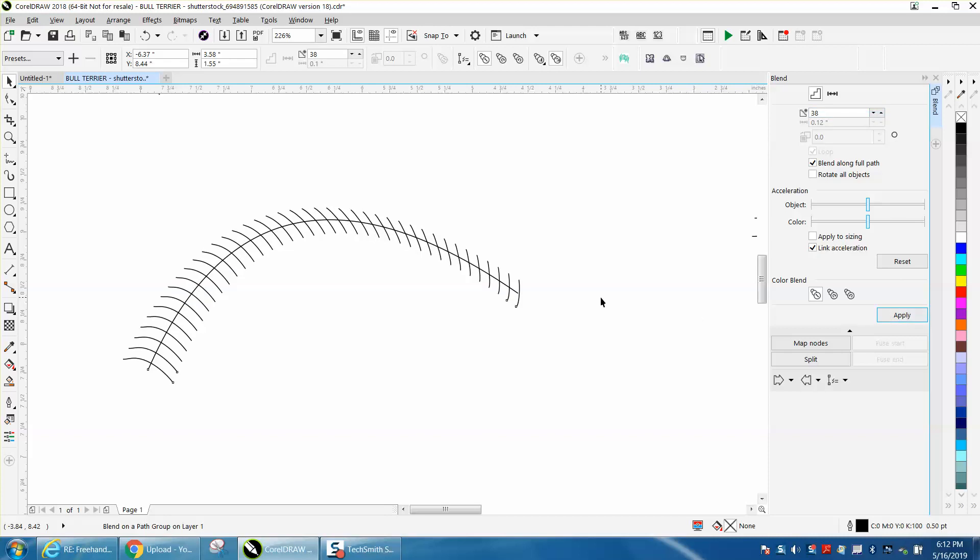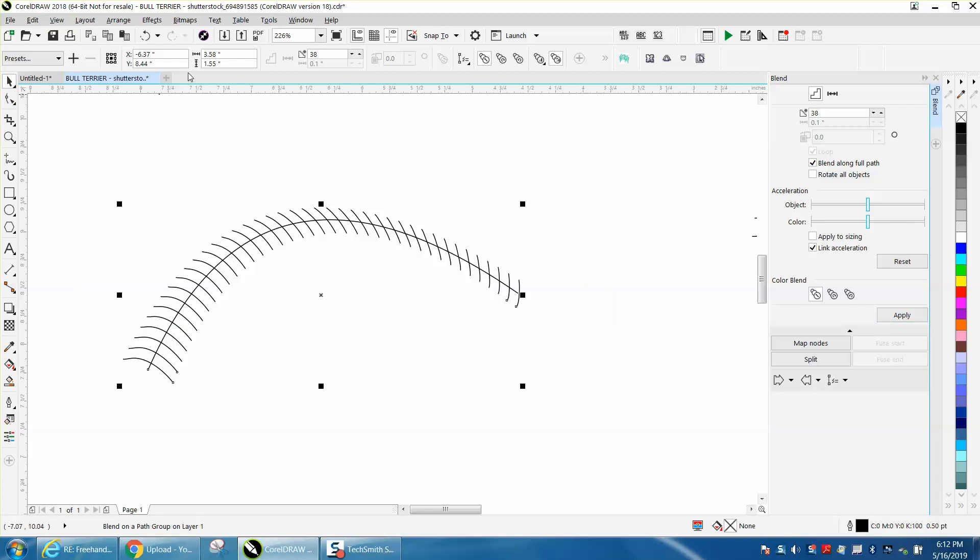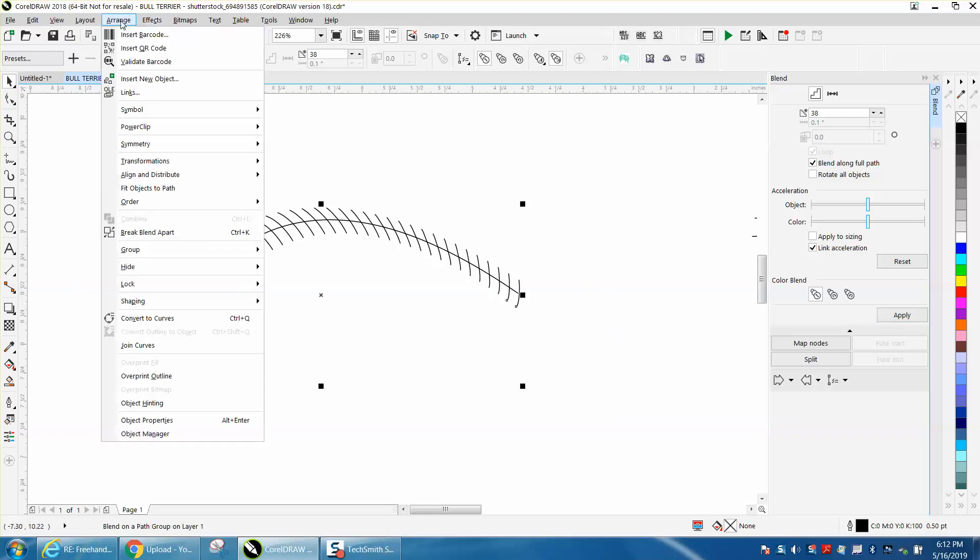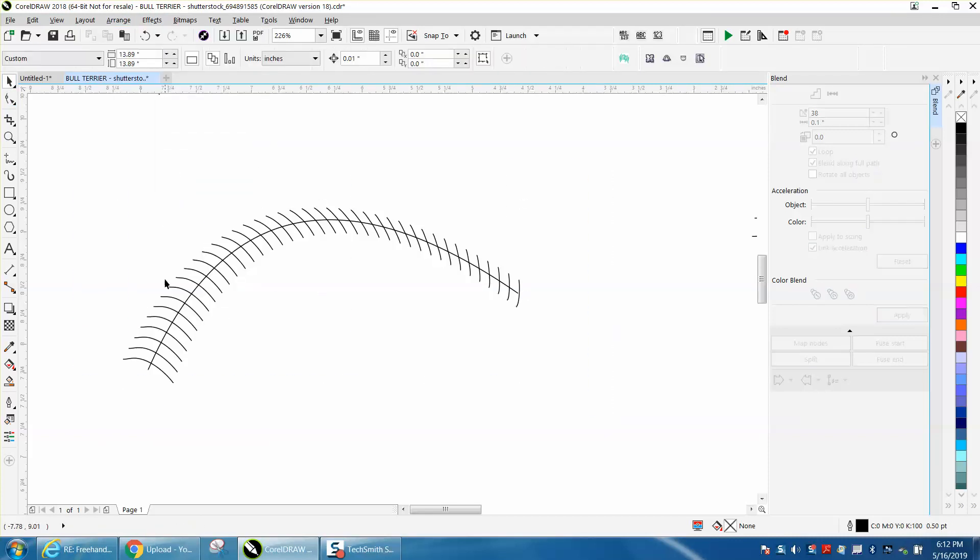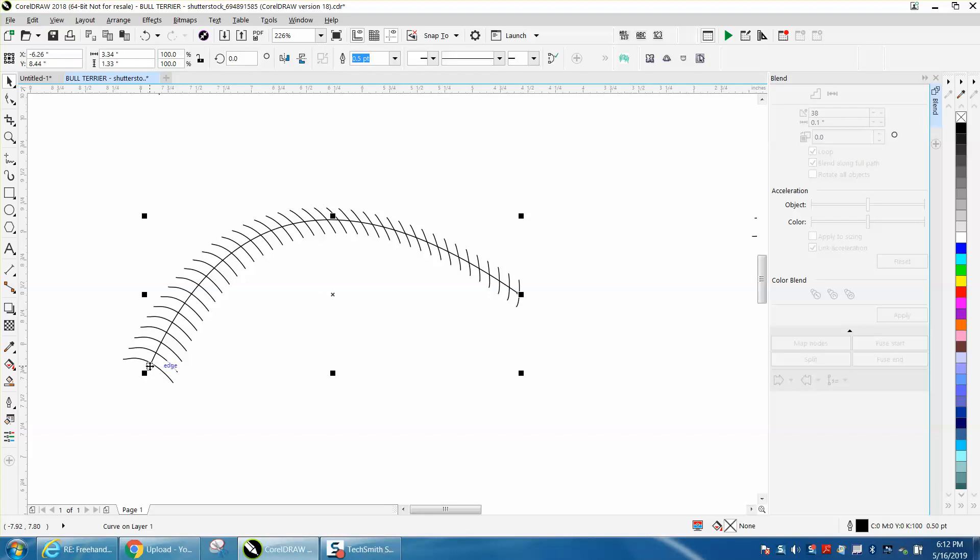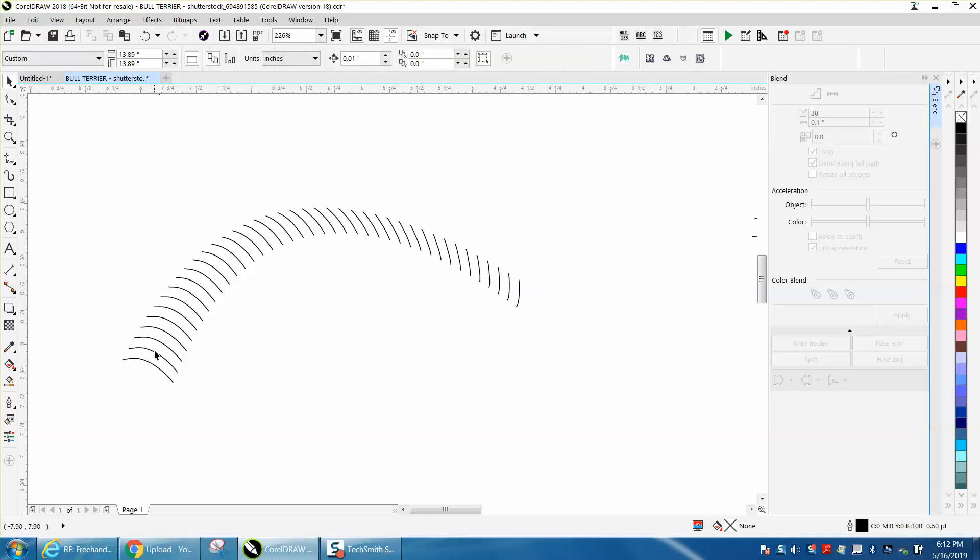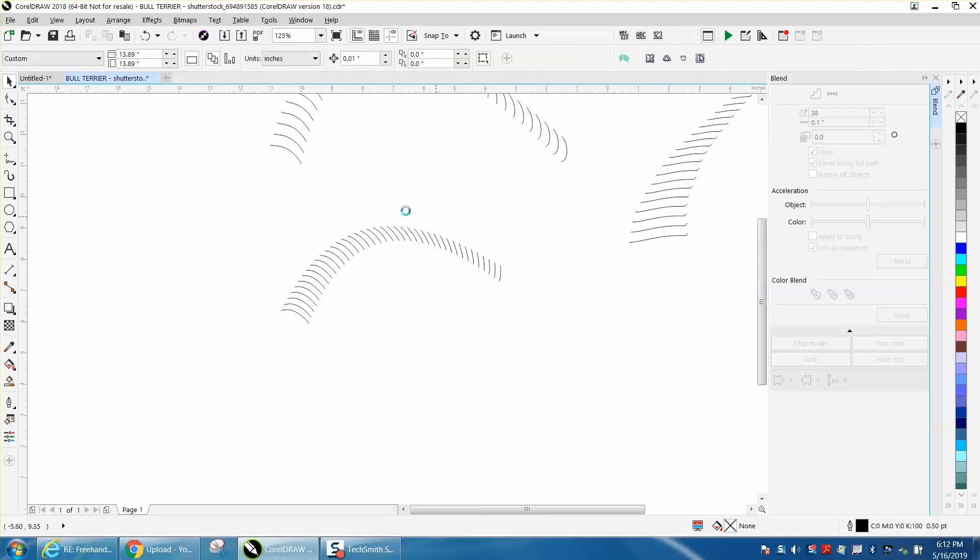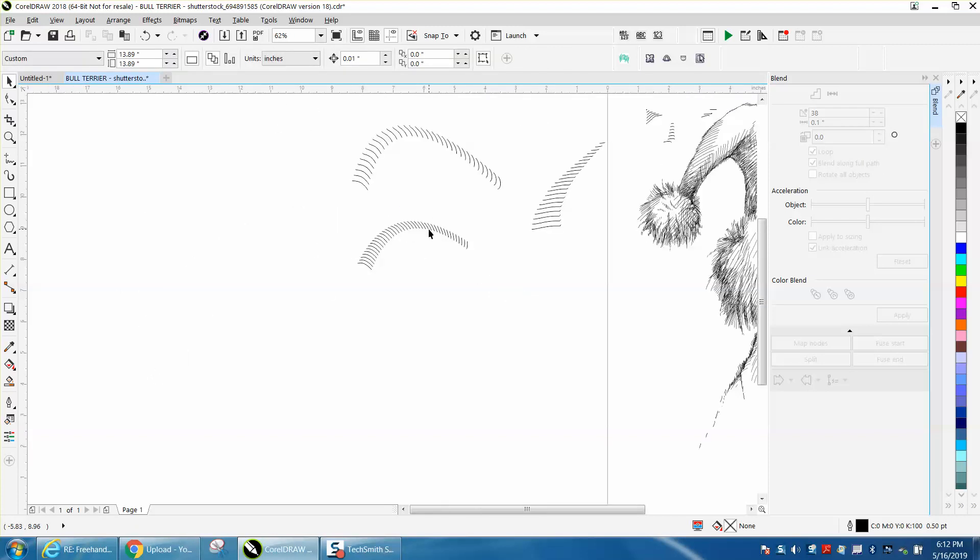Then you can select it all, go up to Arrange > Break Blend Apart, and then grab that line and hit Delete. Then you have these cross-stitches in a particular way.